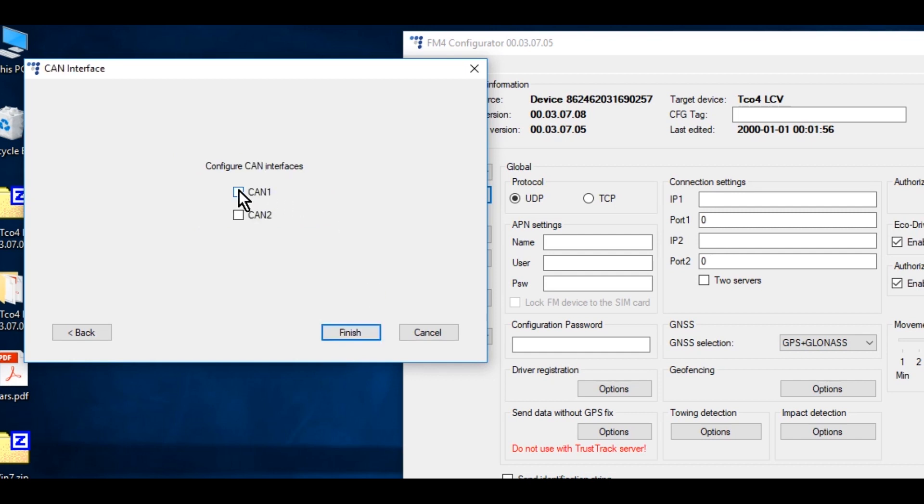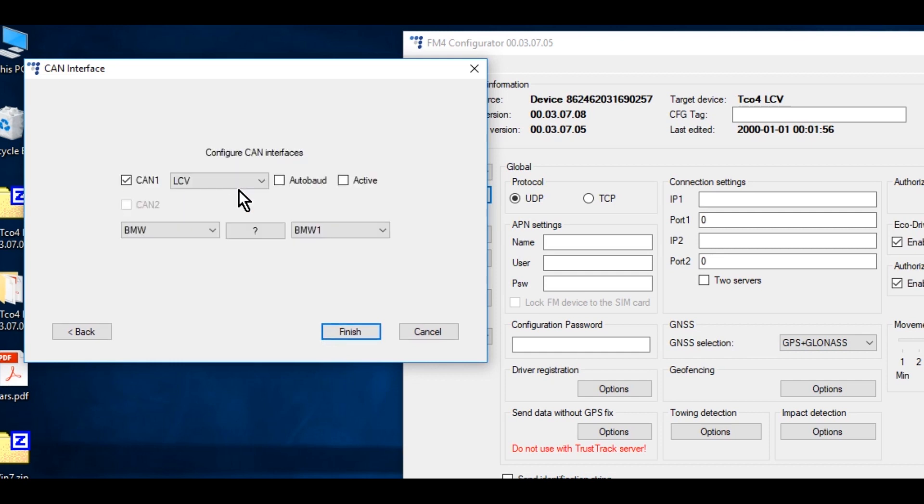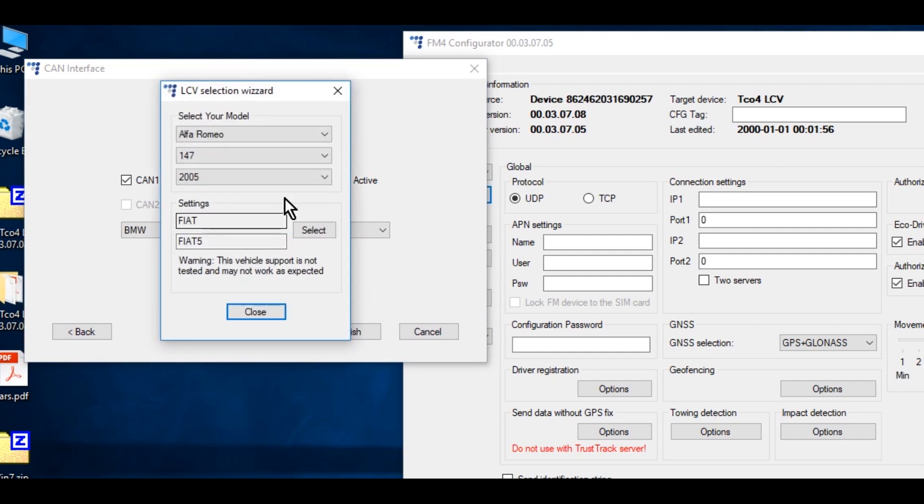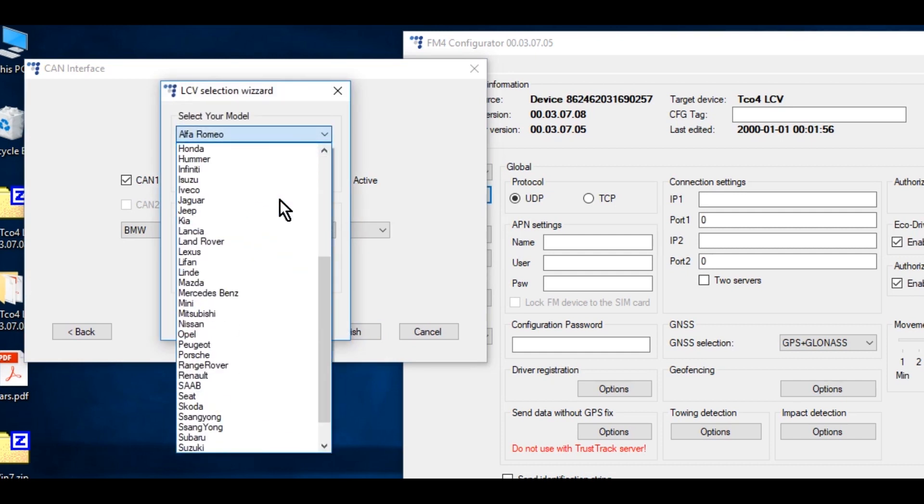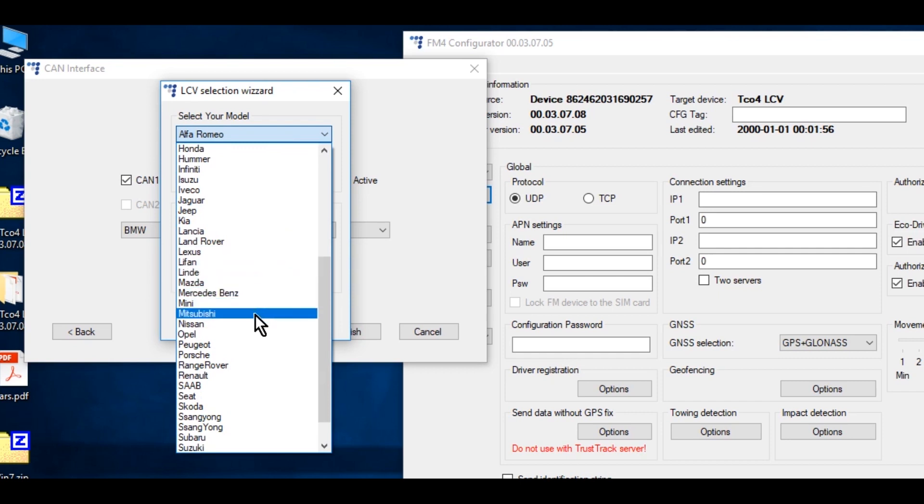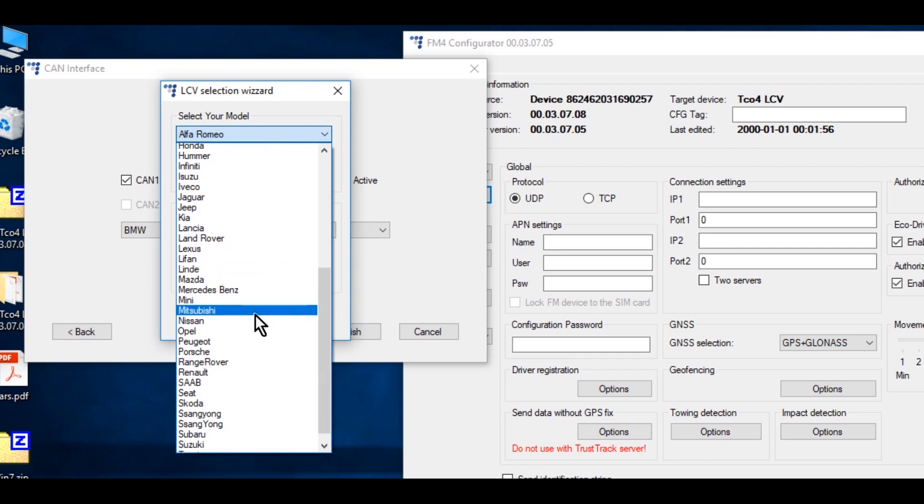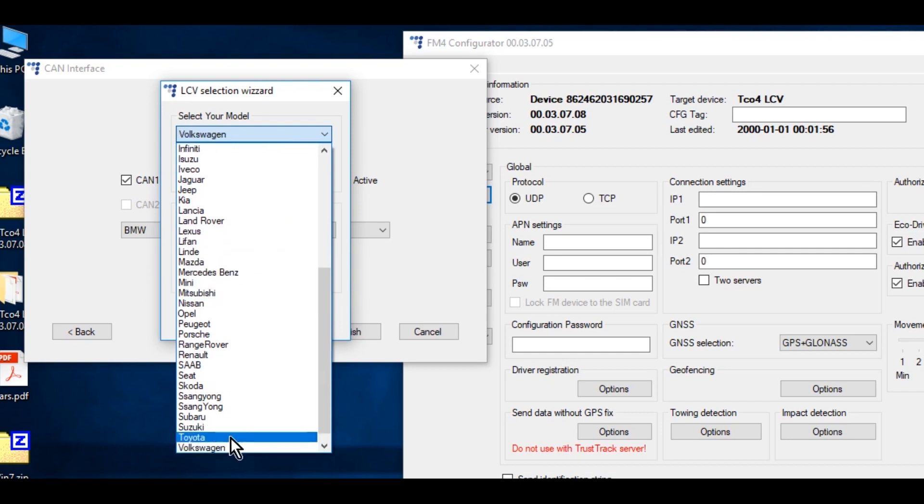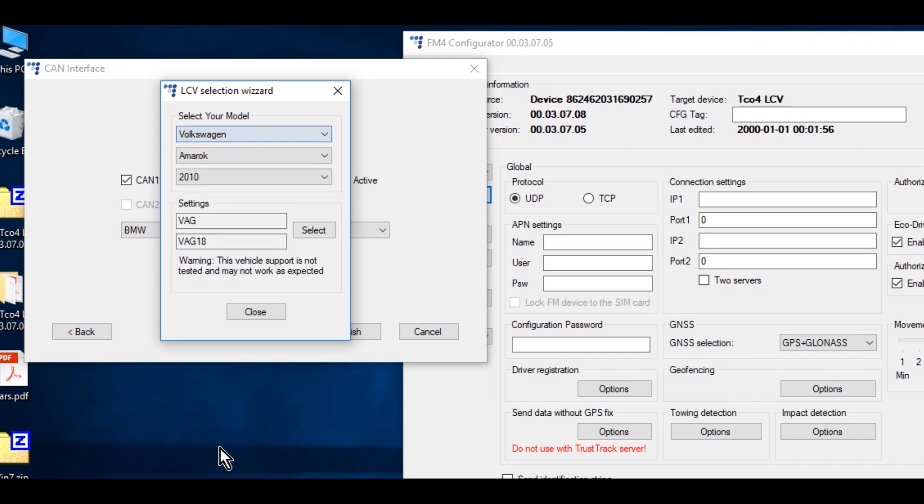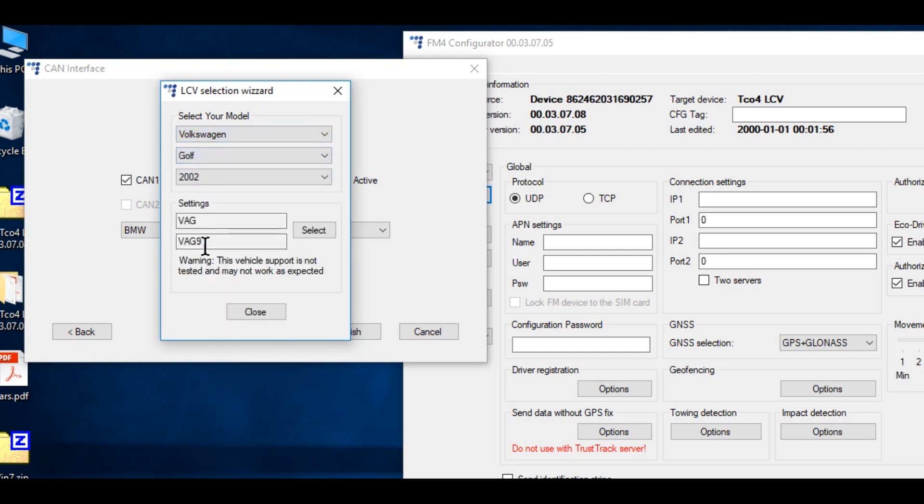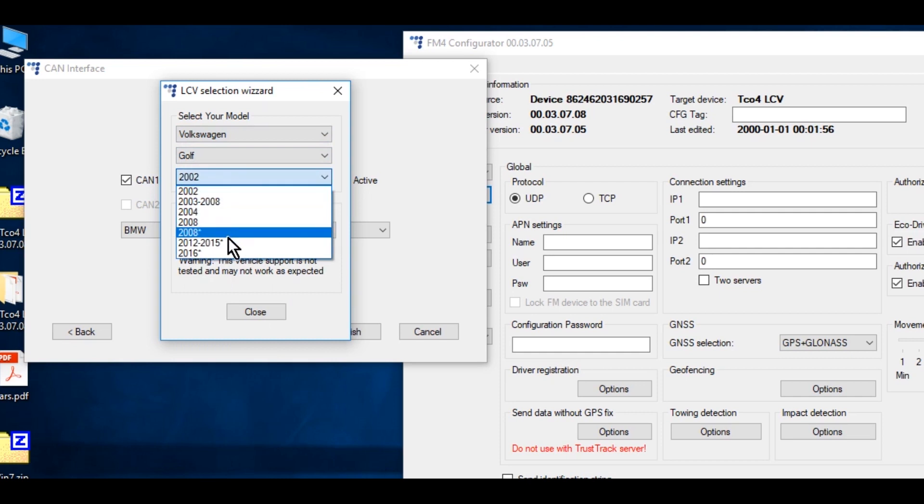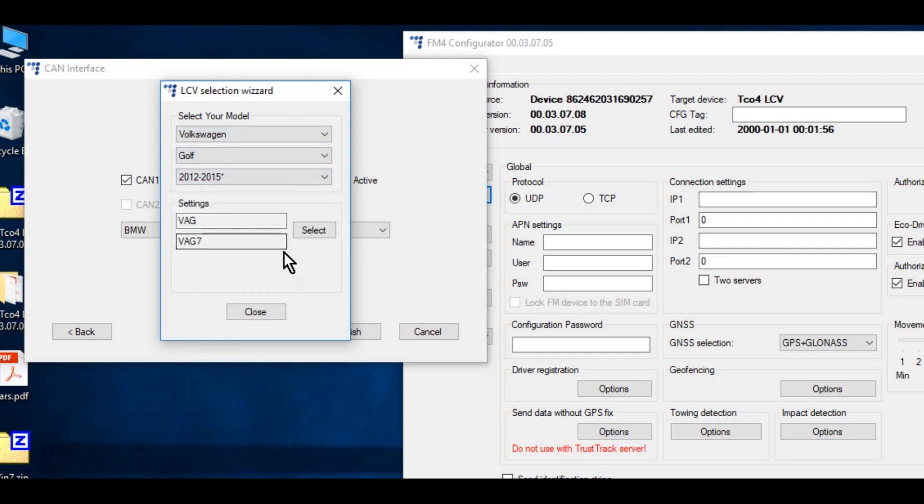Select CAN interface to which you are going to connect Easy CAN. Let's select CAN 1. Now select a vehicle that you are going to connect to by clicking the question mark and finding a vehicle in the list. Click Select and Finish.